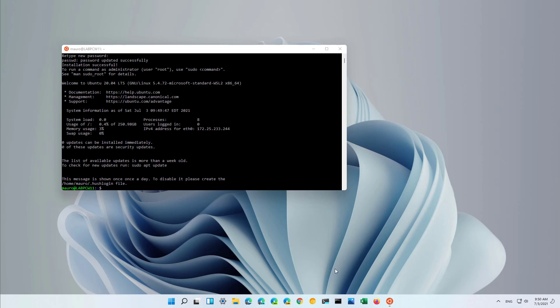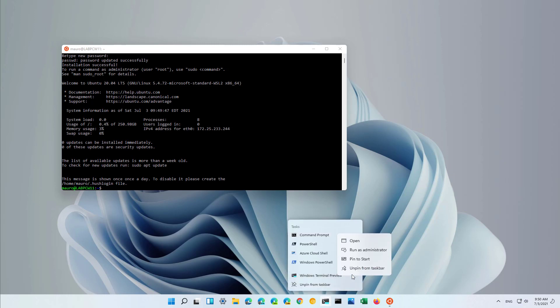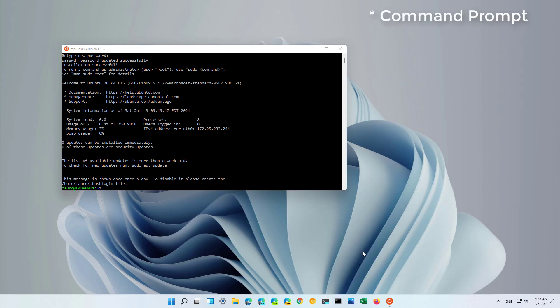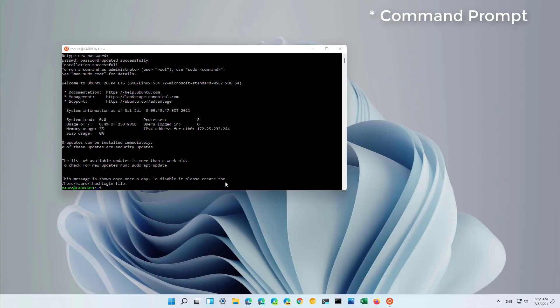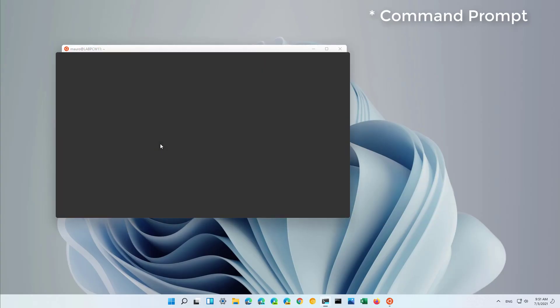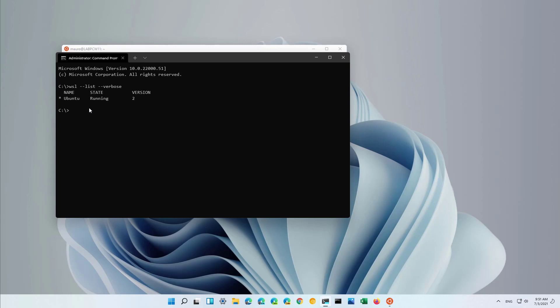We can confirm the version of WSL that we're running by opening control panel and then running this command: WSL list verbose. And as you can see, we have Ubuntu which is running and it's version 2.